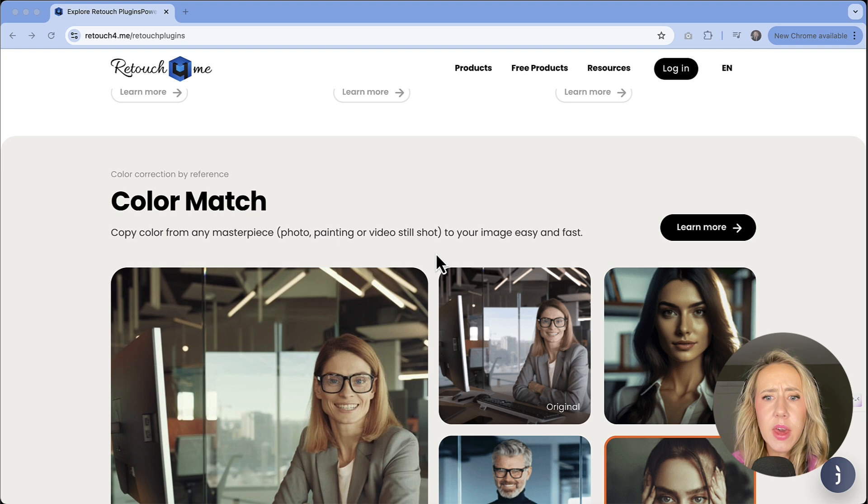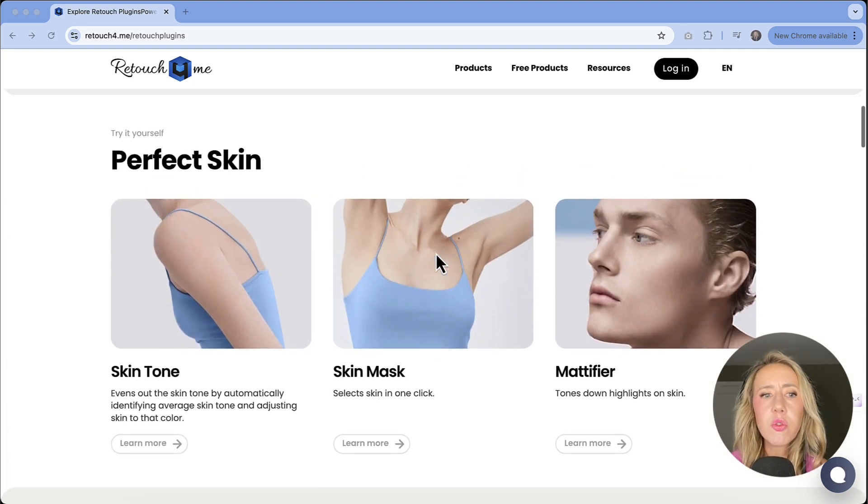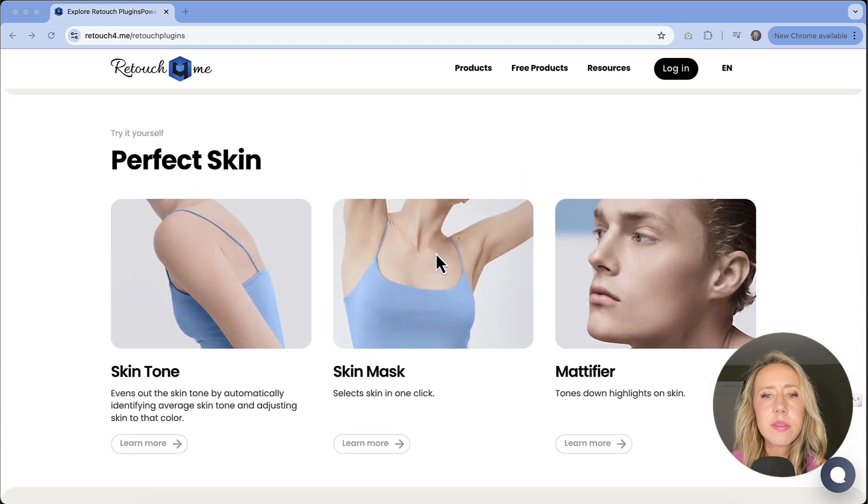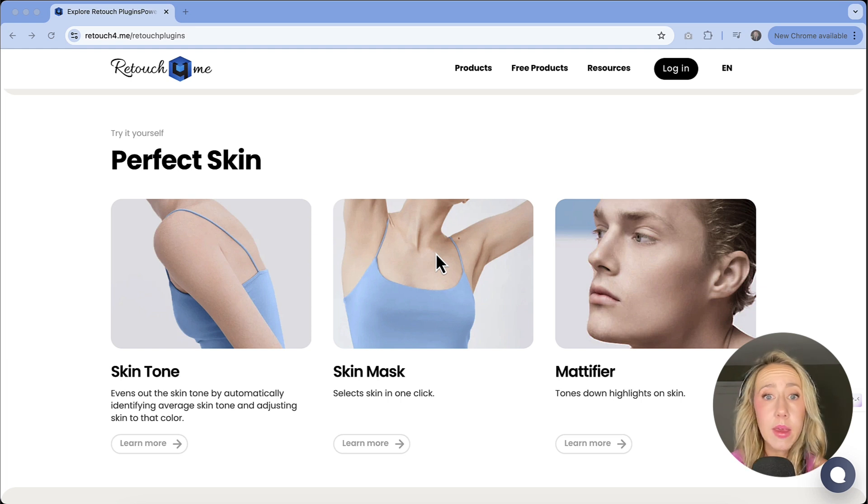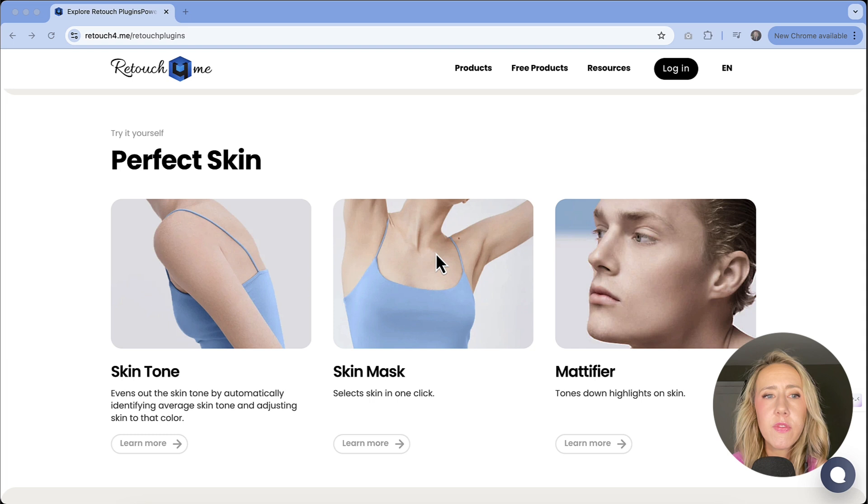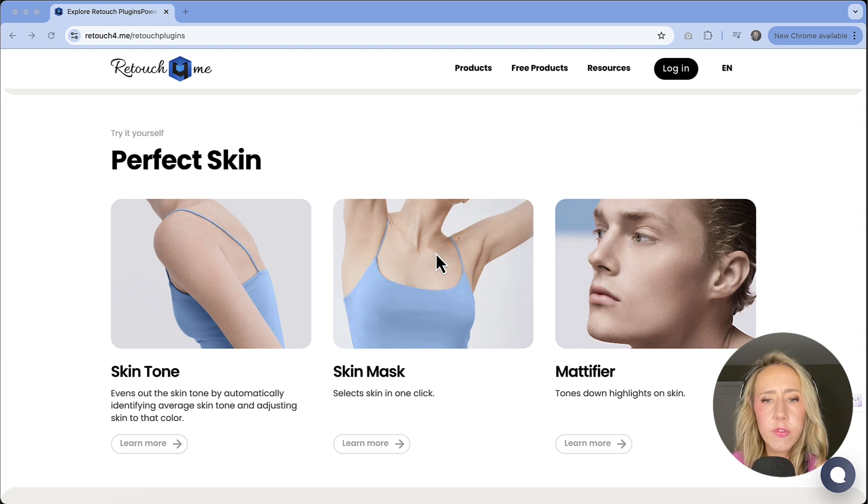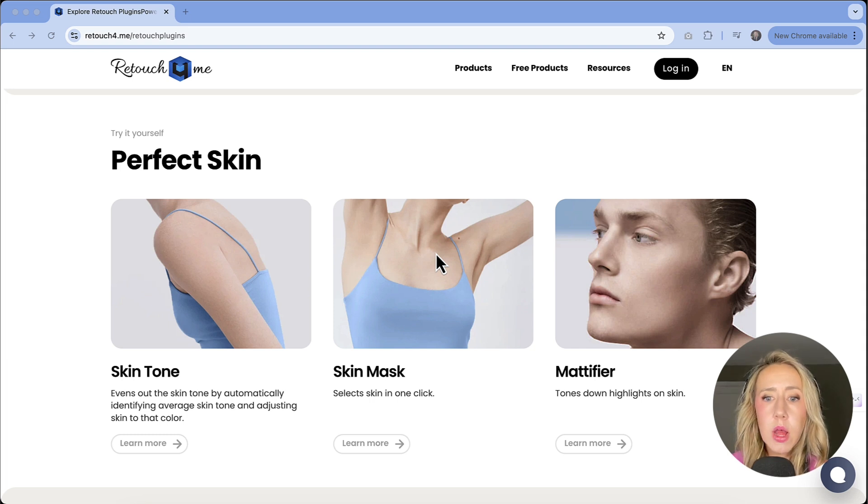I also want to mention that not only are these Photoshop plugins, but they do come as standalone applications. And so they work both for Mac and PC. I'll show you what that looks like as well. If you're not a Photoshop user, you don't have Photoshop, and you're not going to use it as a plugin, I'll show you how it works both ways.